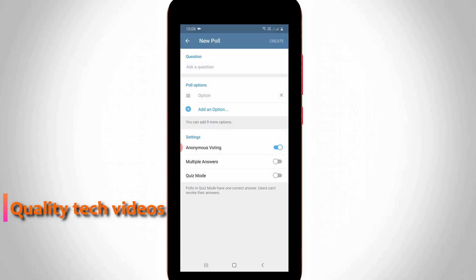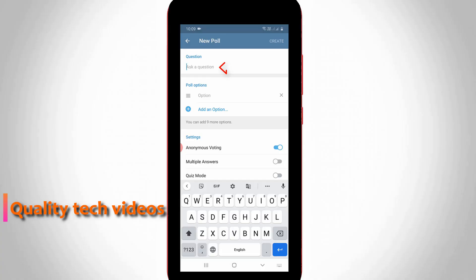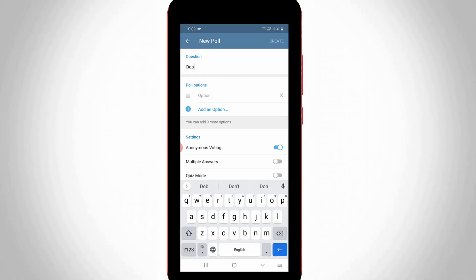And it asks for your question. So here you can write anything about your poll. So once you enter your question, also add the answers in poll options.